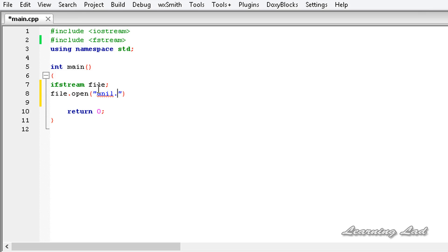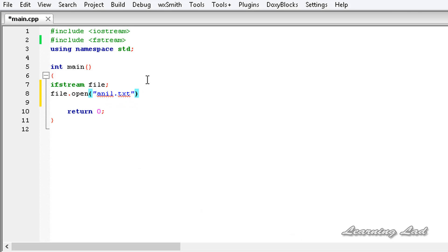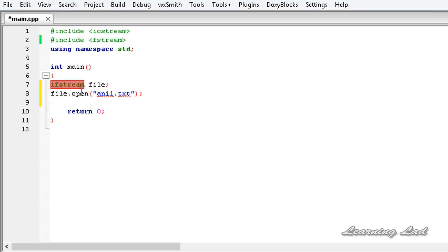We are just going to say anil.txt. If you want to pass the full path, you can do that, and if you want to specify any file opening modes, you can do that too, or you can leave it blank. If you leave it blank, C++ is going to use the default file opening mode, which is the 'in' mode, because this file is an object of the input file stream class.